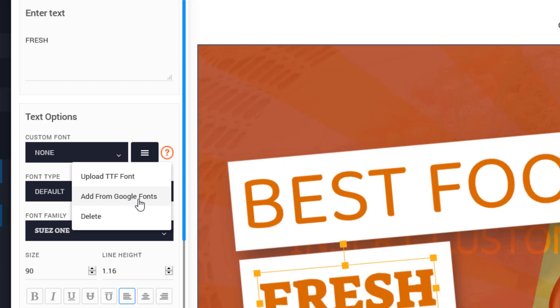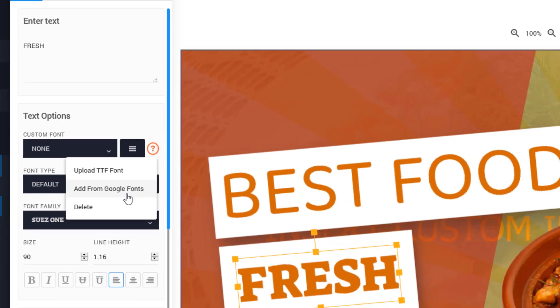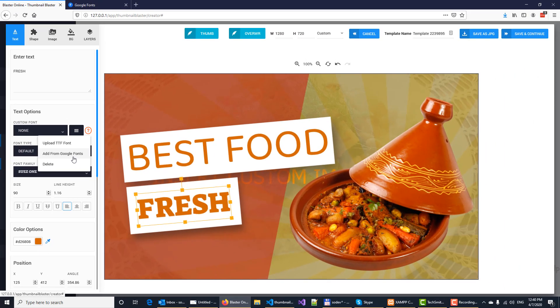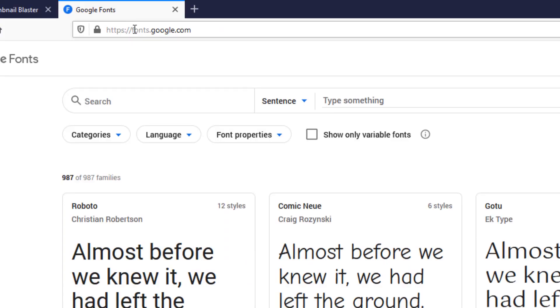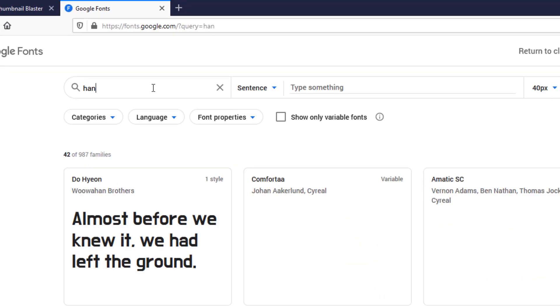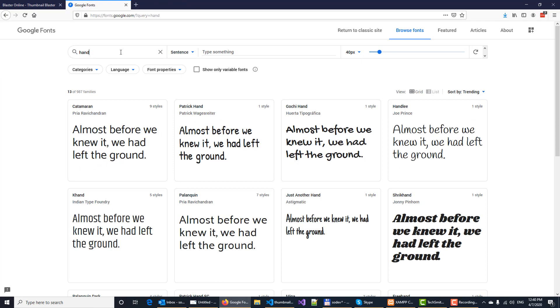So let's add a new font from Google Fonts. What you need to do is open your browser and go to fonts.google.com. Now right here you have thousands of fonts to choose from, and let's say we want a handwriting font.